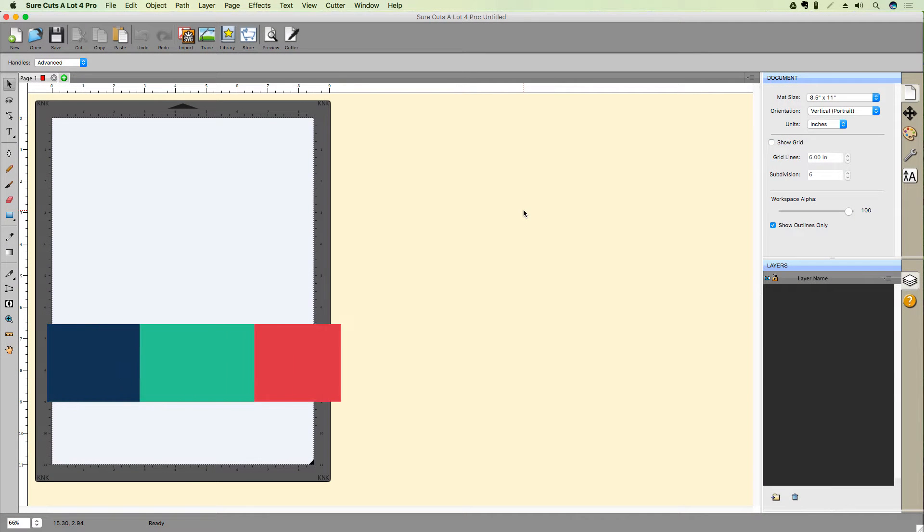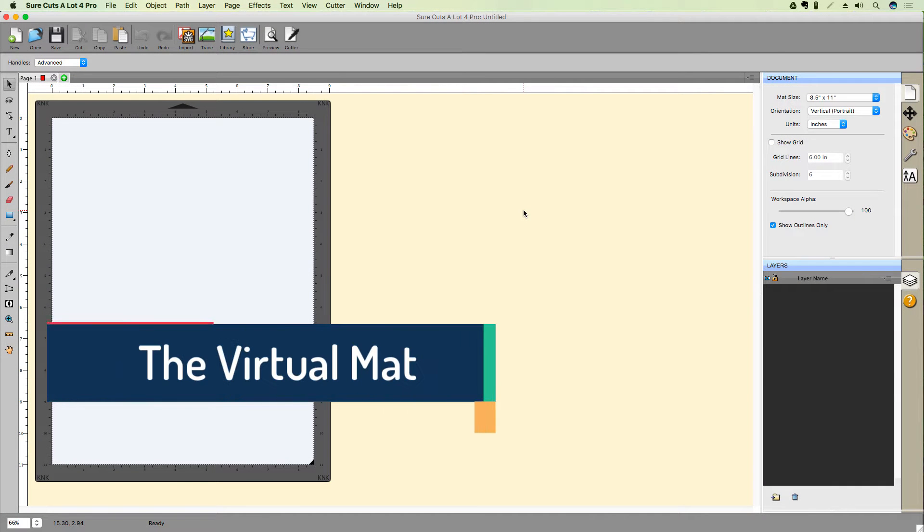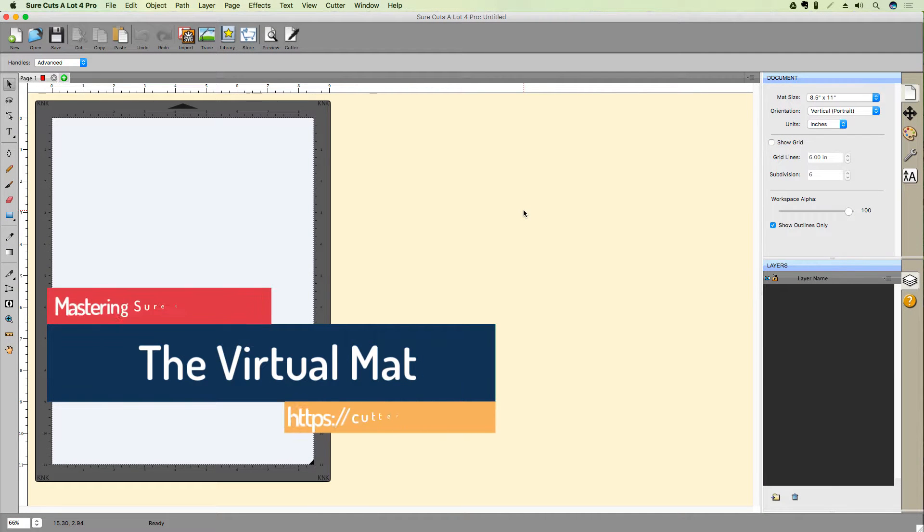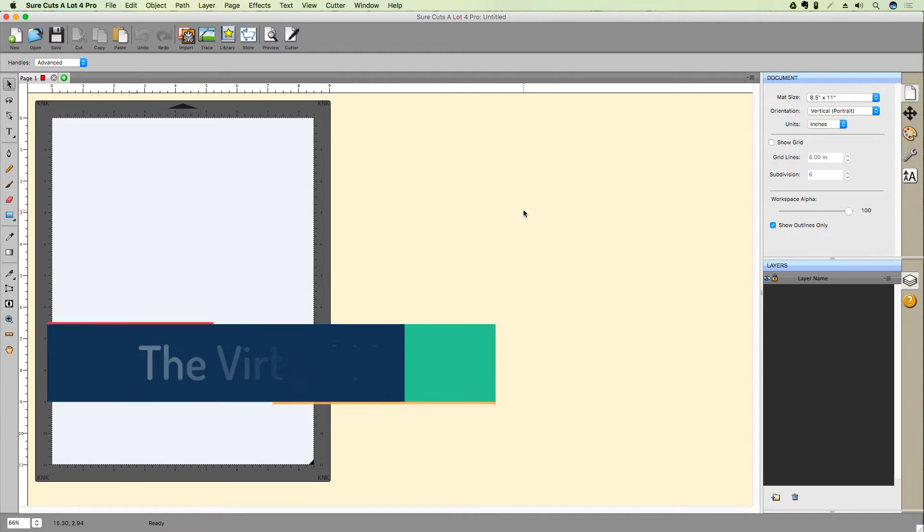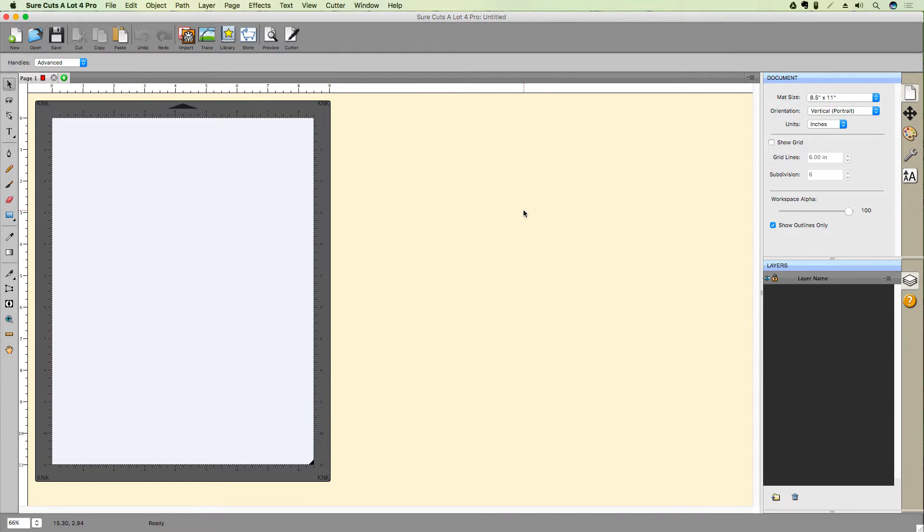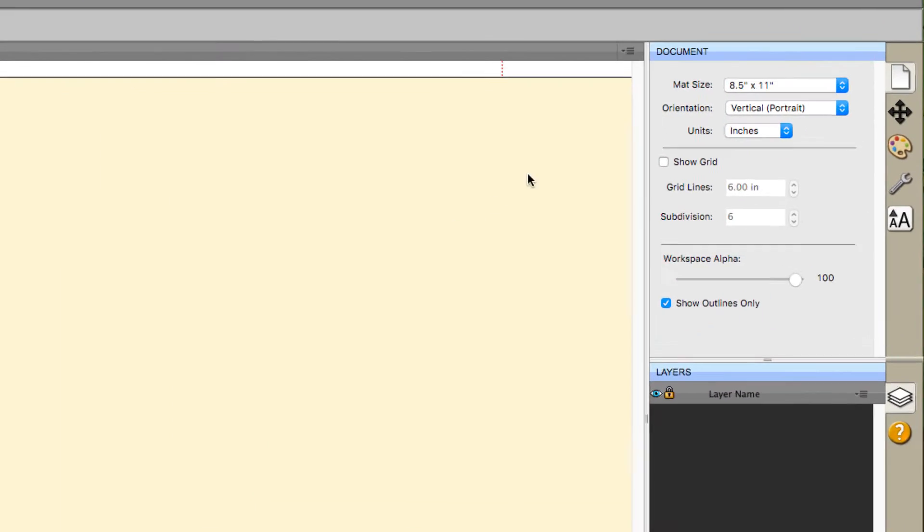In this video, we're going to focus on the virtual mat and take a look at some different ways to configure it. By default, SureCutsalot uses inches as its primary unit of measurement. If you prefer, you can change to millimeters or centimeters, and there are two ways to do it.